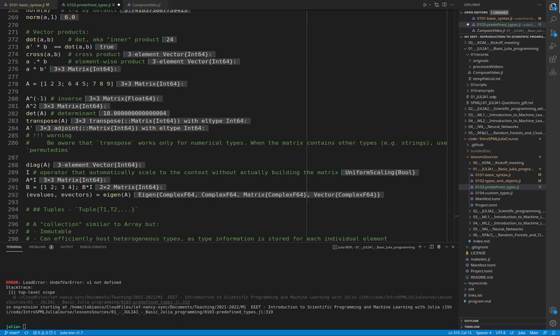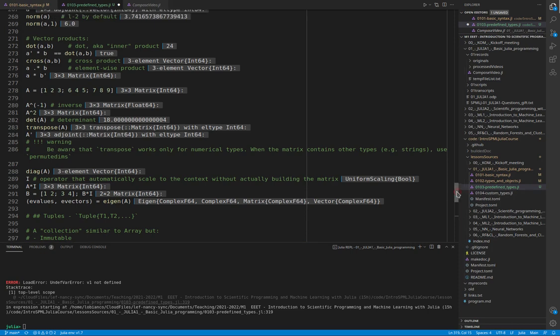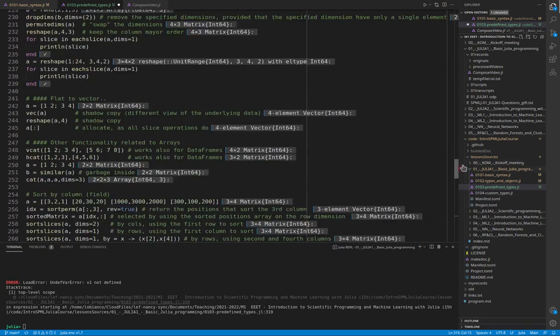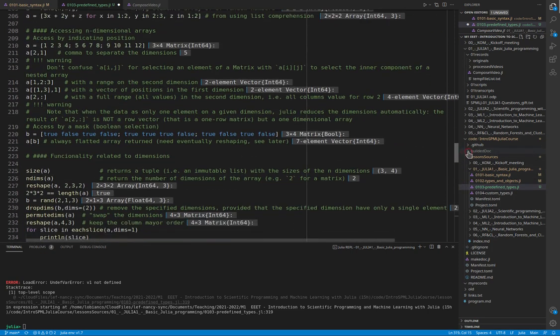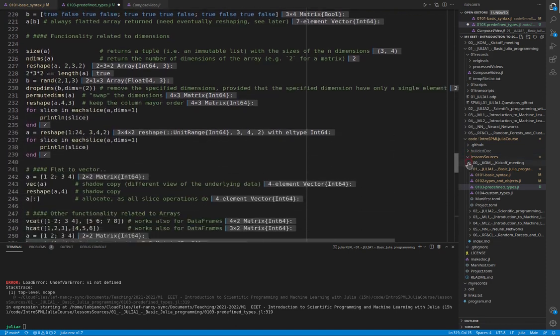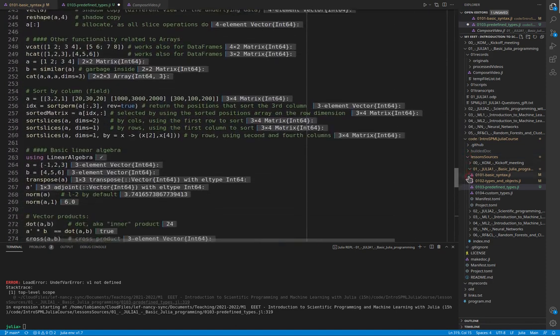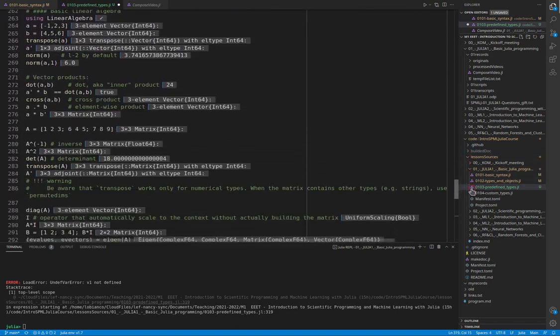We can now move on to tuples, which are data structures very similar to the arrays that we discussed up to now.